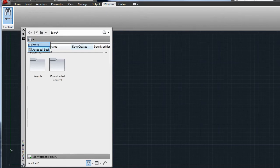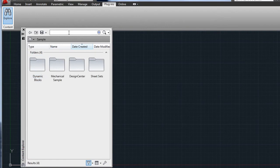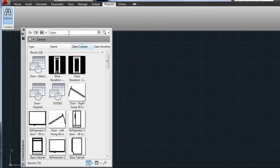You can browse through folders or use the powerful search function to find all kinds of items: files, blocks, layers, styles, text strings, and more.